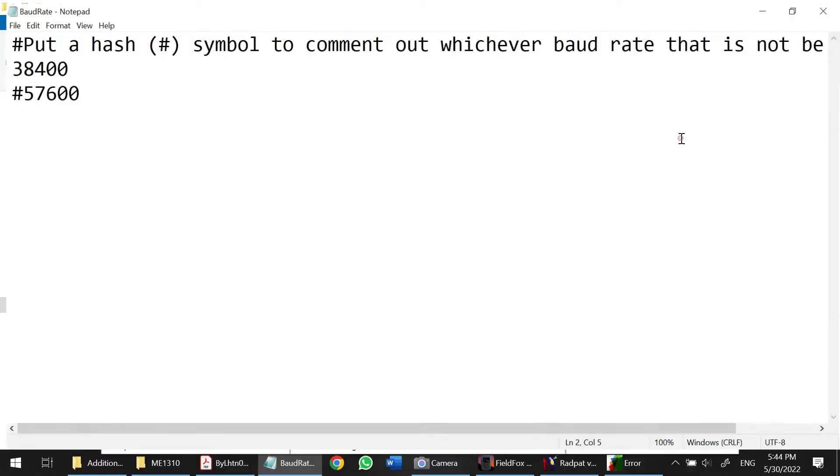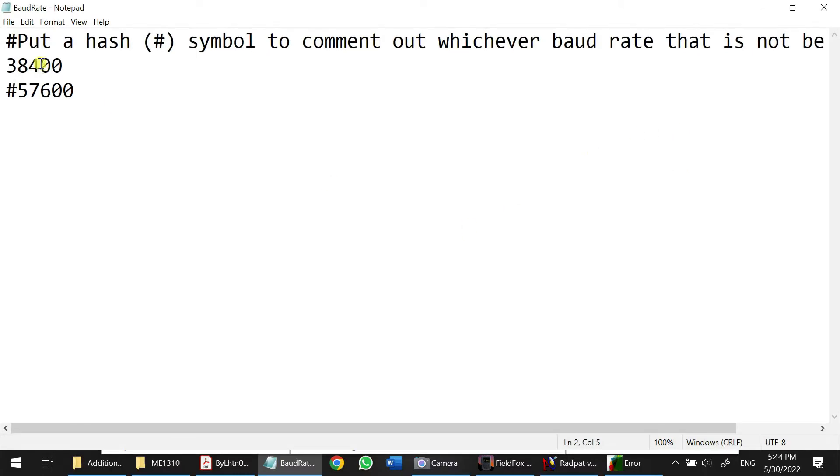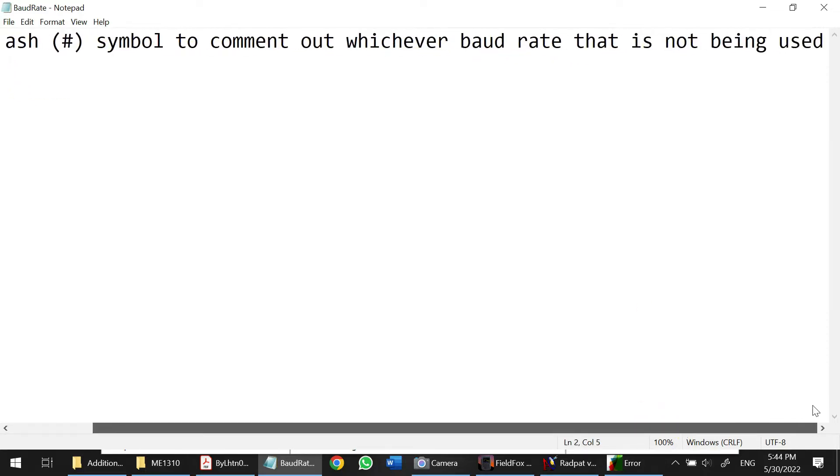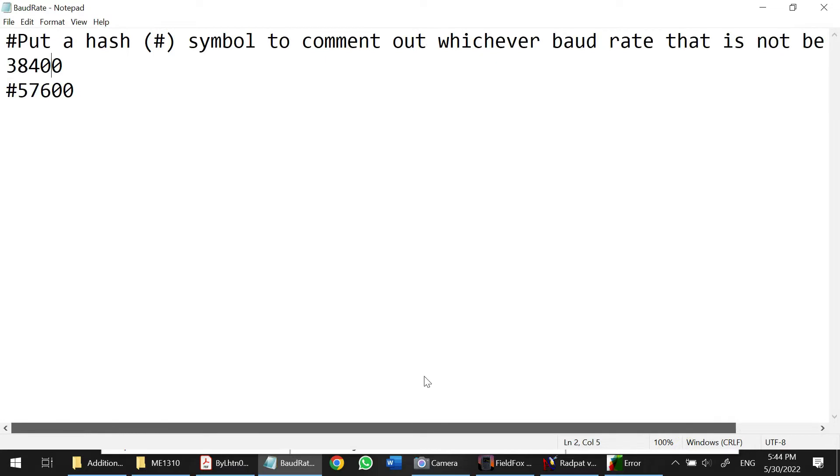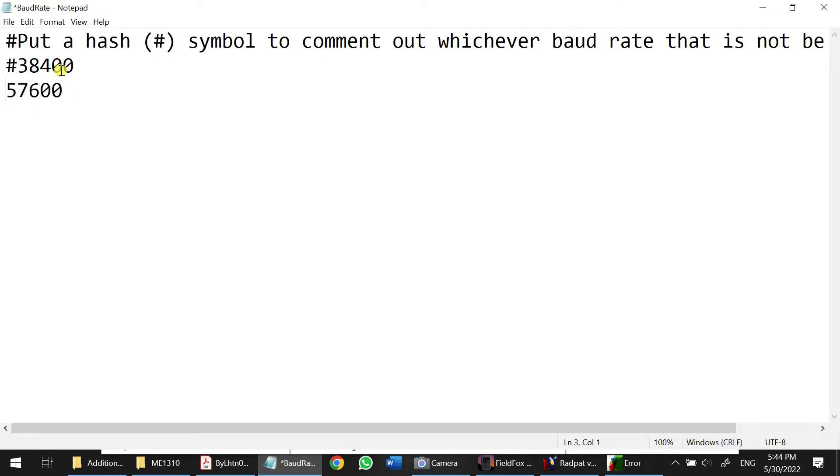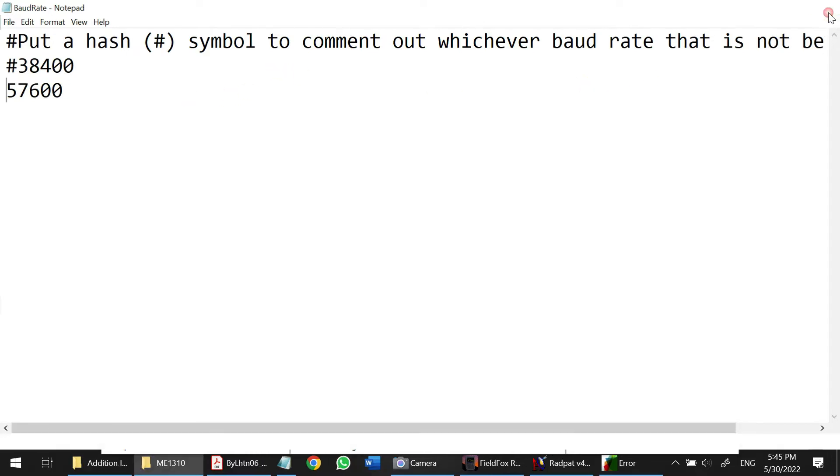Just change to something like this. So what it means, I put a hashtag as a symbol to comment out whichever Bound Rate is not being used. Okay, so I'm going to use 57600. So I can Ctrl S, save it and close it.